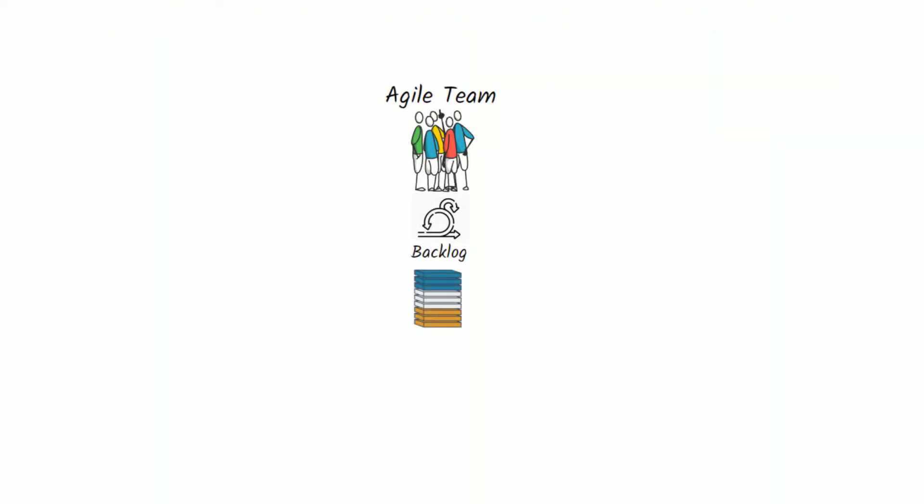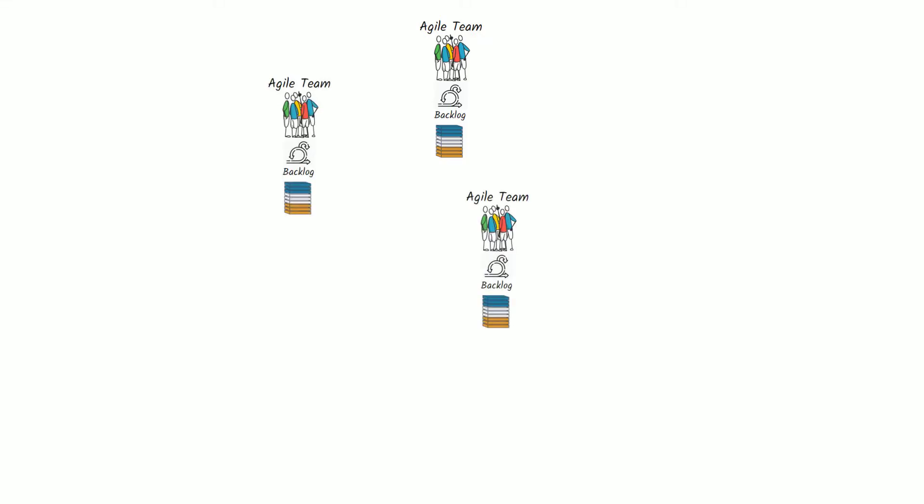Most organizations start embracing Agile and adopting Scrum at the team level with teams around the organization working independently on their own backlog.